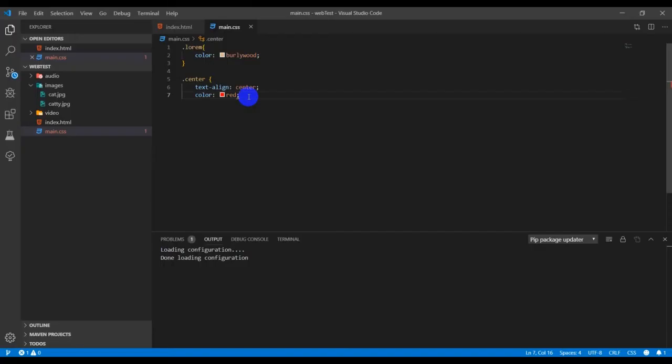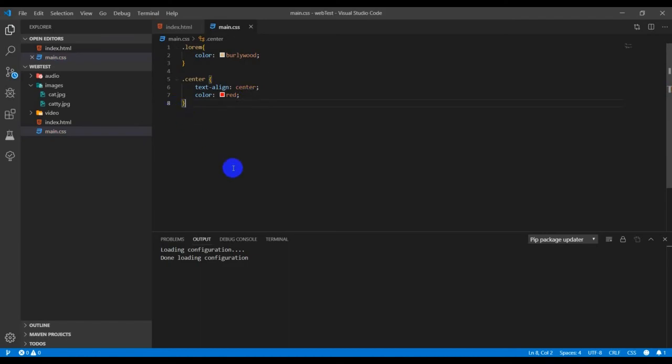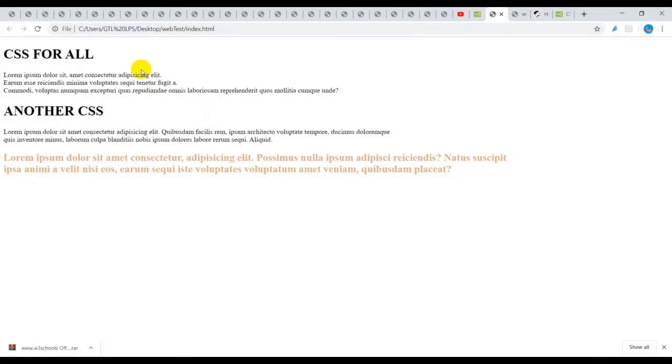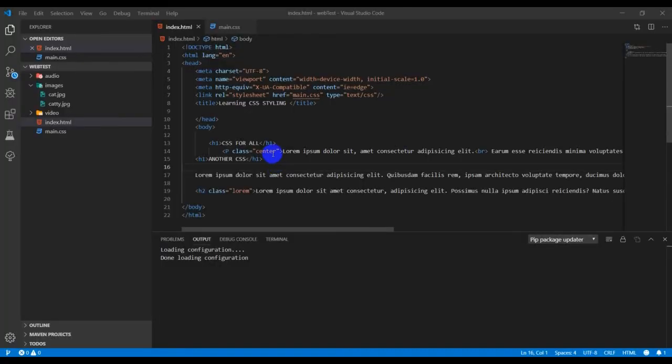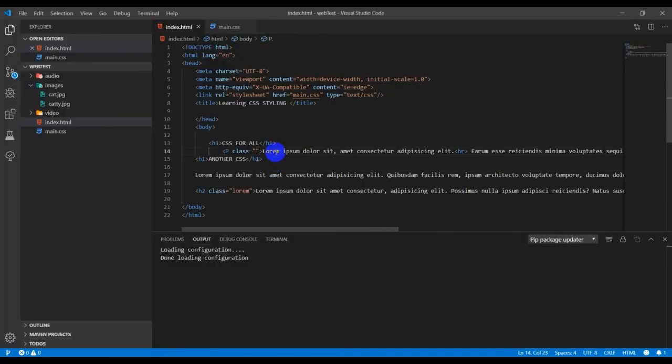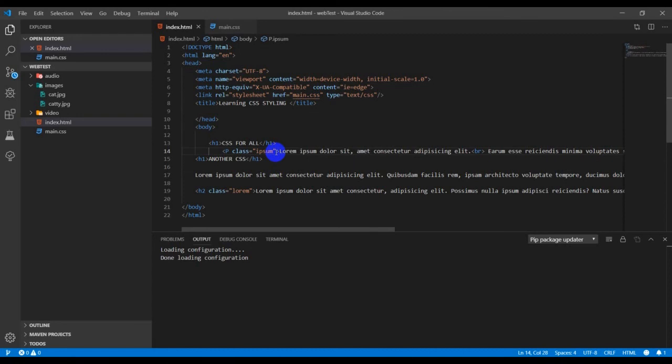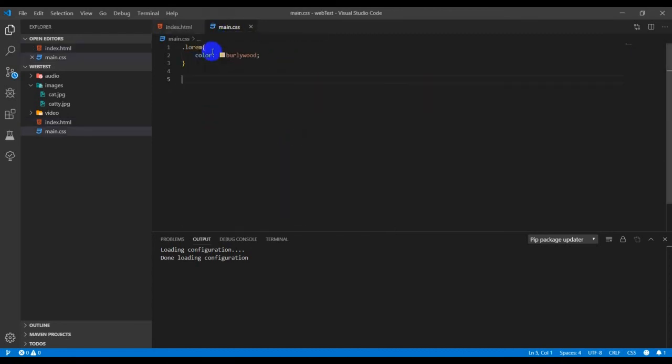Let me change it to epson. So dot epson, color colon red or any color value. I chose royal blue. Let's see, refresh. Okay, so I think it was the naming.